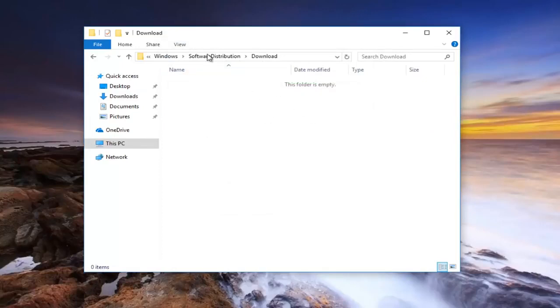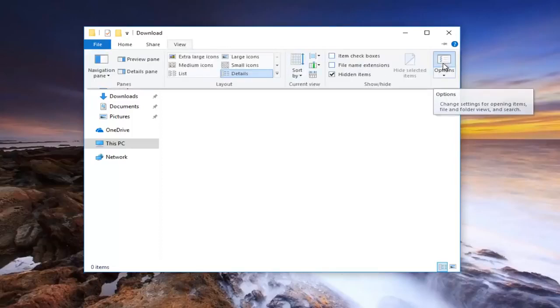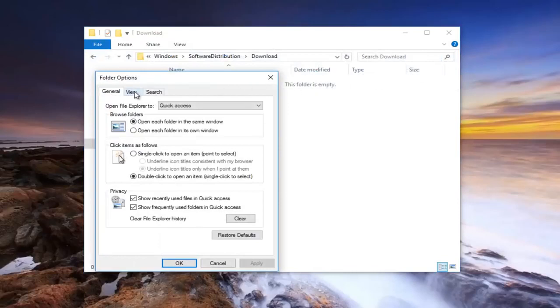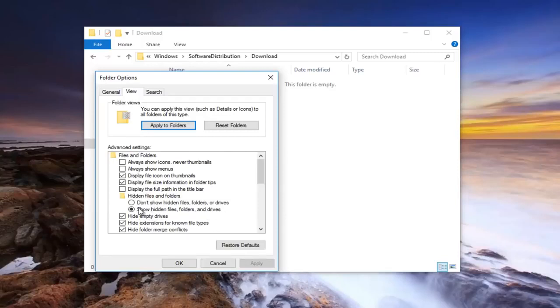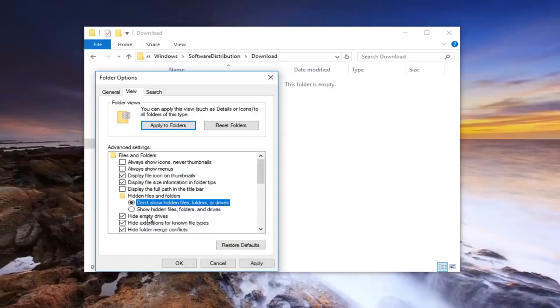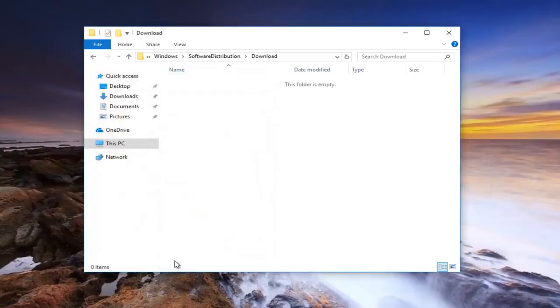If you're unable to find this folder for some reason, you want to go underneath the View tab, and then underneath Options on the far right side. And then underneath the View tab, you want to make sure underneath Hidden Files and Folders that the Show Hidden Files and Folders and Drivers is checked here. If it's not, let's say it says Don't Show Hidden Files, Folders or Drivers, you want to select Show Hidden Files, Folders and Drivers, and then click on Apply and OK.